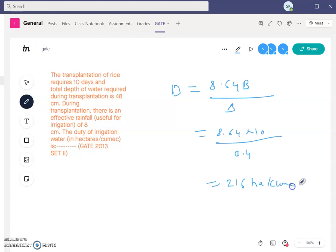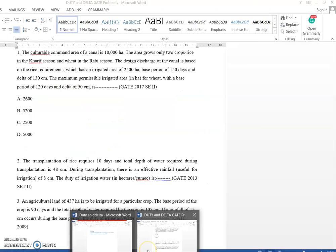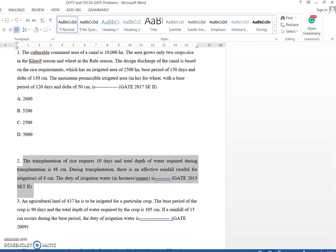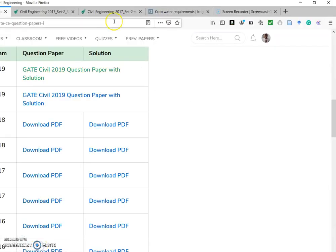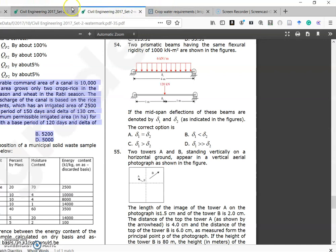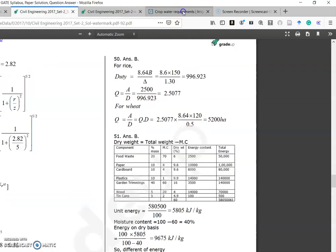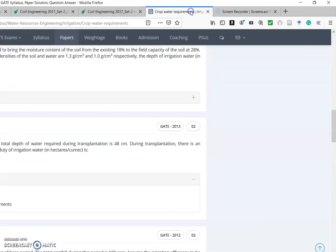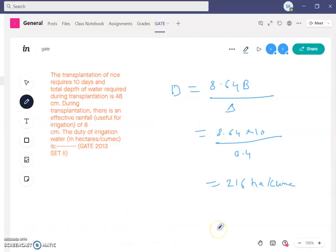The final answer is 216 hectare per cumec. This is how we solve this problem. Looking at the answer options, the correct answer is 216 hectare per cumec.